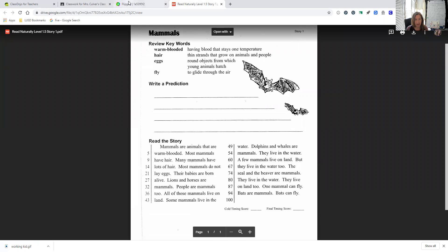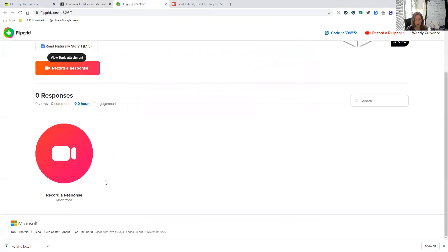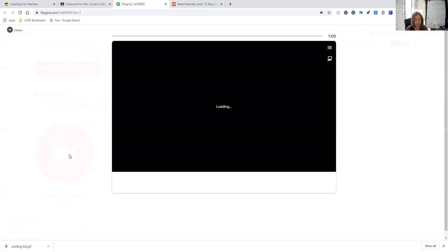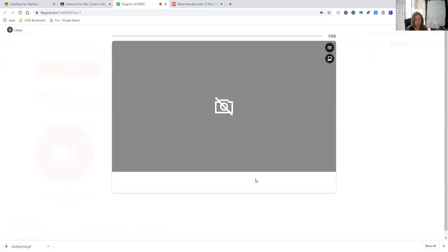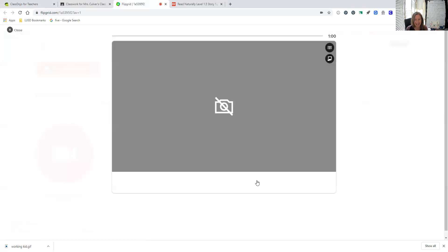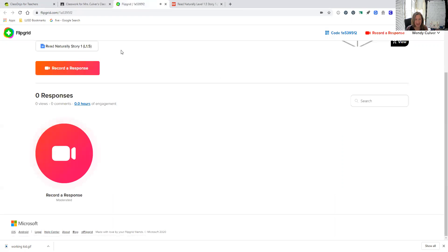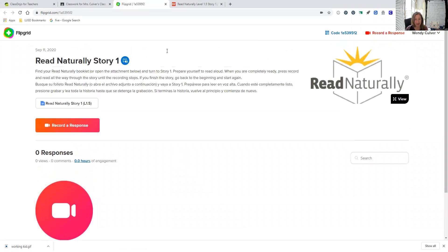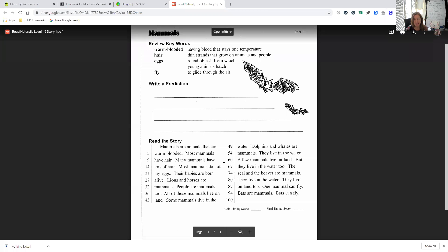Then they go back to the Flipgrid screen and they're going to press record a response. I have to flip my camera. I'm not sure if you do. Mine's not going to let me do it because I'm already using the camera. But if they click on record the response, then it'll pop up and it'll count them down. Then they go back up and they click on that window that popped up with the story. So now they're recording, but they can see the story. And so they can read the story directly off of their screen and the Flipgrid will record them.